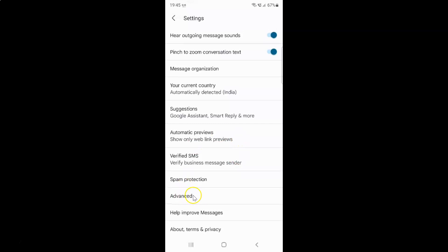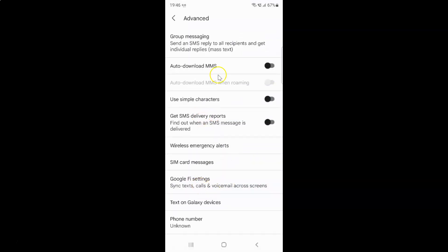Here I have Advanced. Just tap on it. The Advanced screen opened. On this screen you can see we have auto-download MMS. Currently it's disabled.